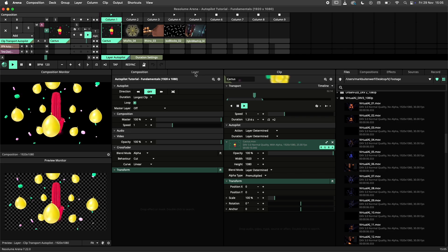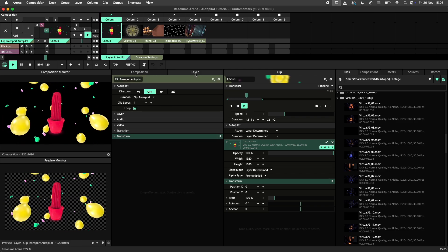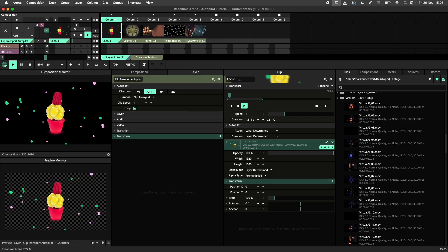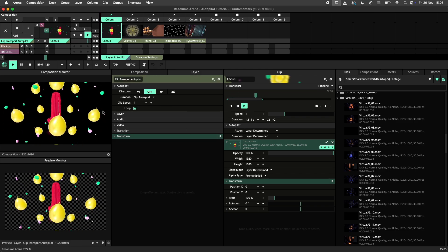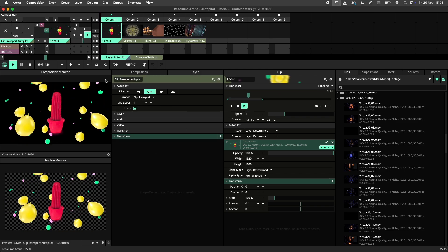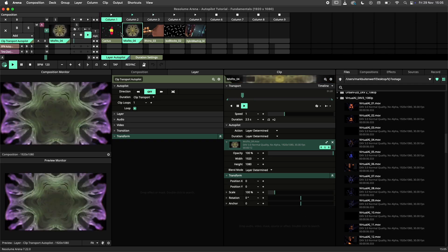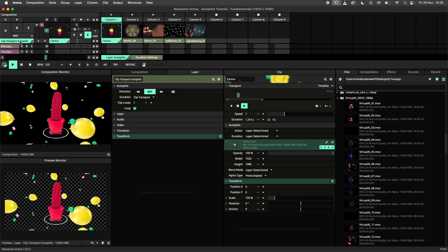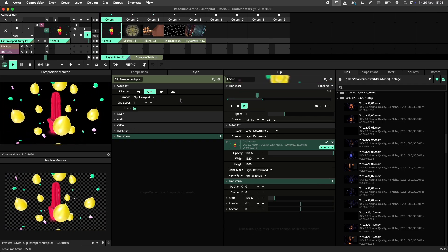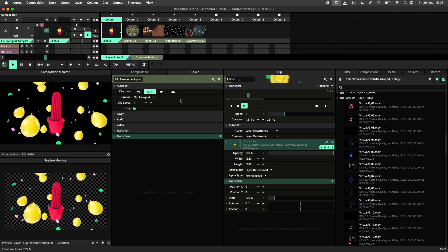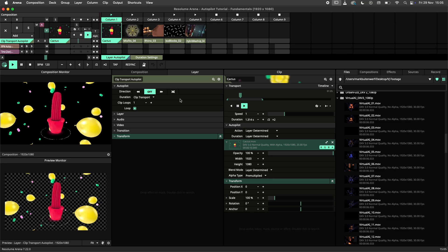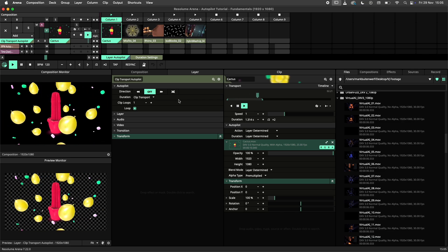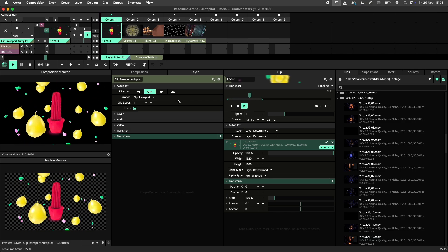In this first section we'll cover the basics and we'll be focusing on the layer level. Here I have a composition with clips loaded onto a layer. When I select the layer and navigate to the layer panel we'll find the autopilot tab.